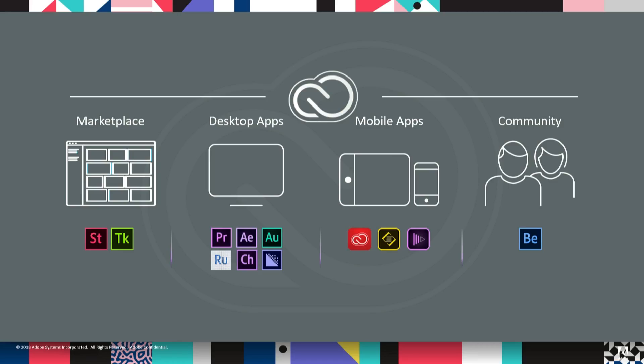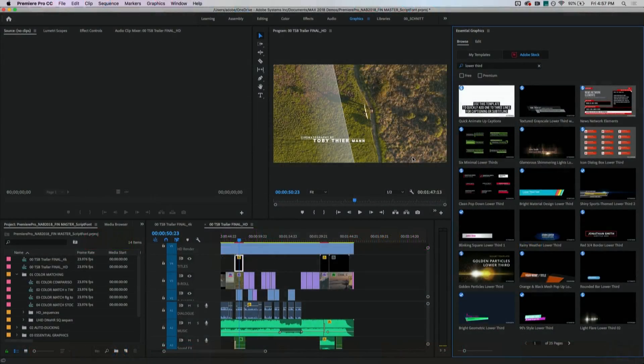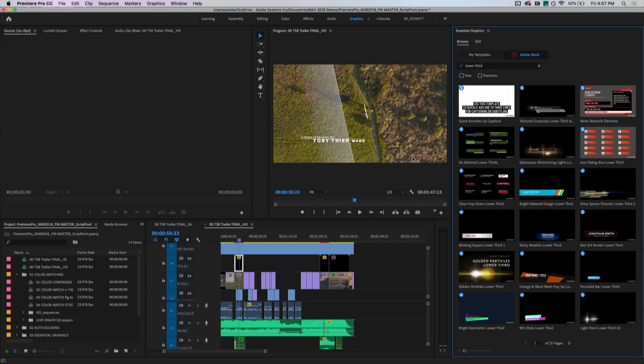So with that, anyone have some questions? Or I can jump back and show you a couple more cool things with motion graphics templates. Good? Alright. Could I jump back to the demo? Maybe not? Ah, thank you.